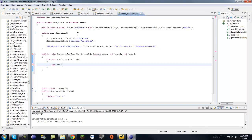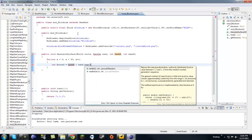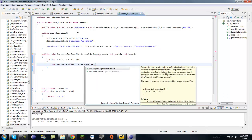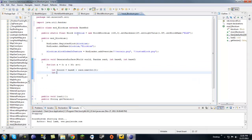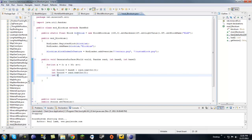Now make three variables: int x coordinate equals base x plus rand dot next int — we'll put 5 in there for now. Int y coordinate equals rand dot next int with another 5, and int z coordinate equals base z plus rand dot next int 5.